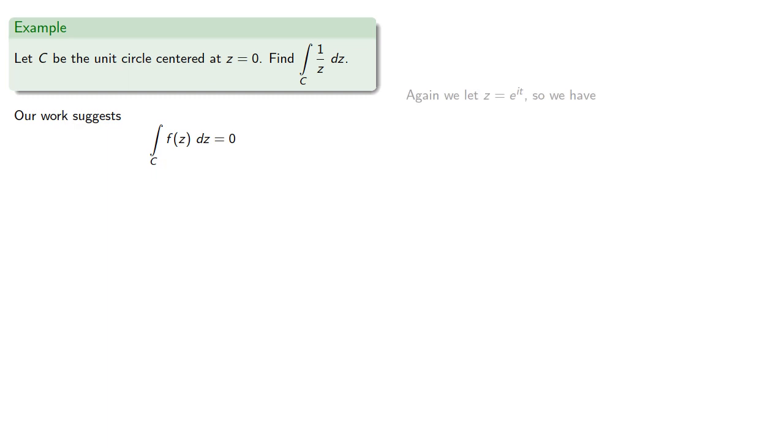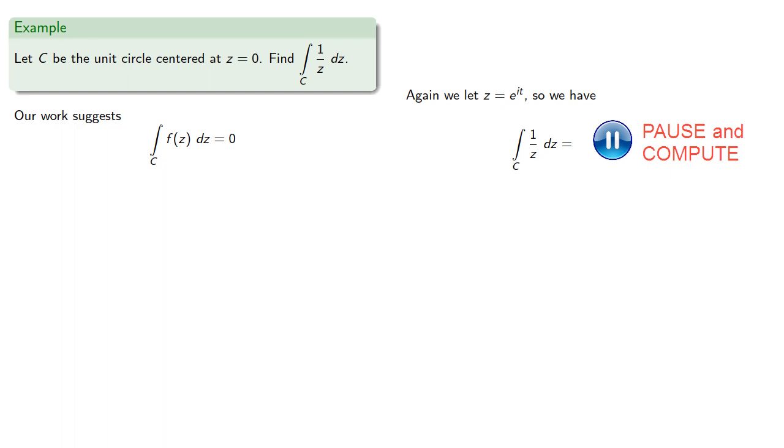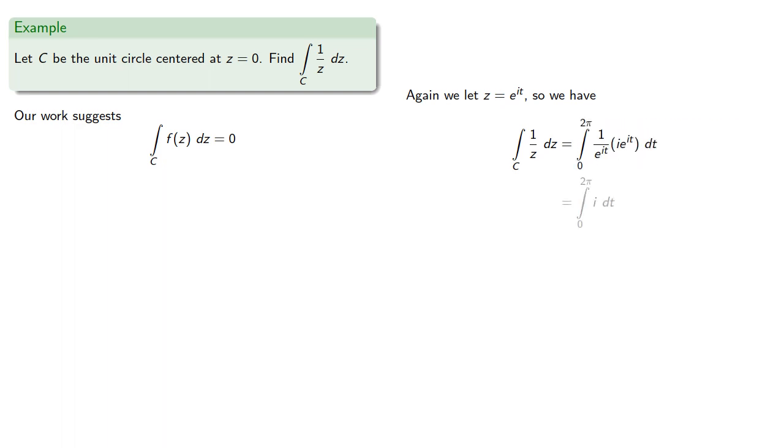So again we'll let z equal e to the i t, and so we get. And we have an integral not equal to zero.